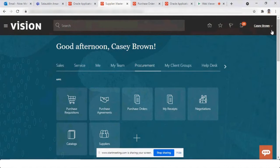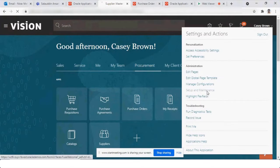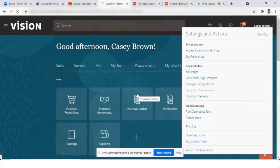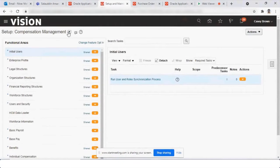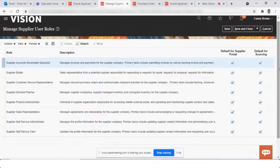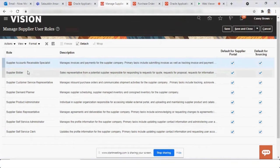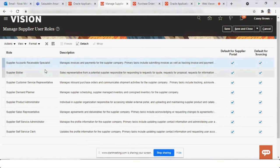We'll start with the supplier portal. I'll go to procurement — this is the task which has different sets of roles. By default, when you create a supplier account, there are default roles that should be added to the supplier user account. This is the basic and most important setup in the supplier portal. There are different roles with different uses.